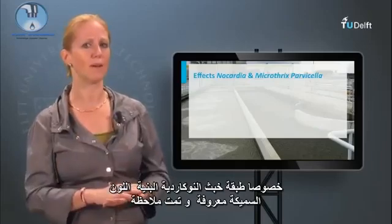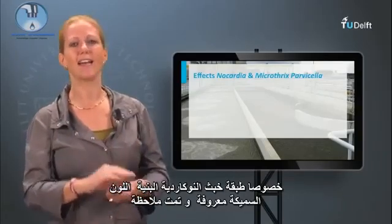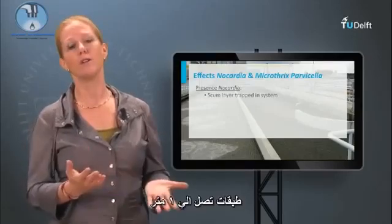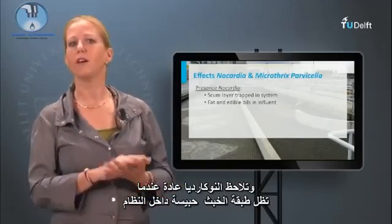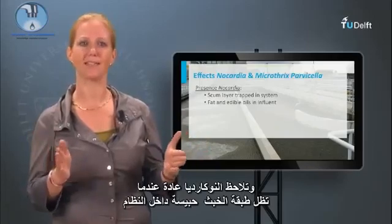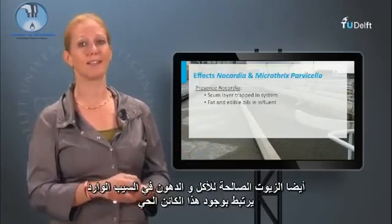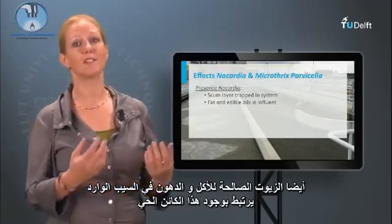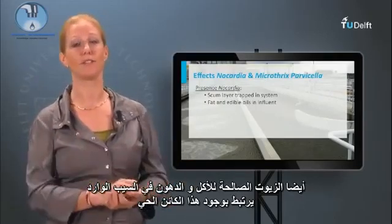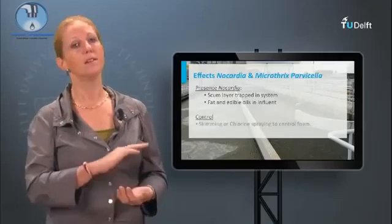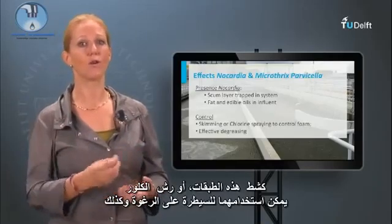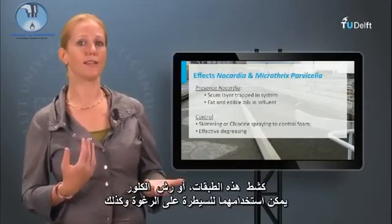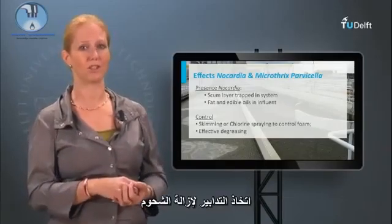Nocardia is typically observed when the scum layer is trapped and kept inside the system. Also, fat and edible oils in the influent are associated with the presence of this organism. Skimming off these layers, or chlorine spraying, can be used to control the foam, as well as effective degreasing measures.